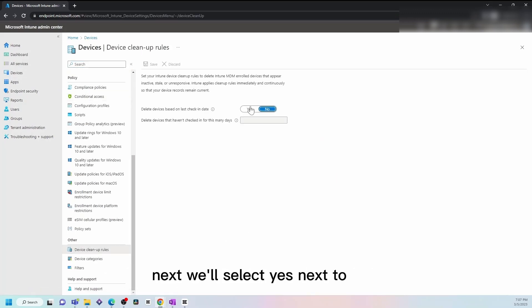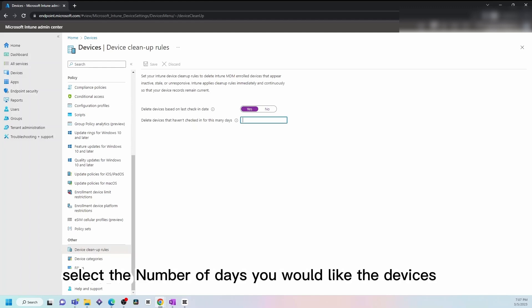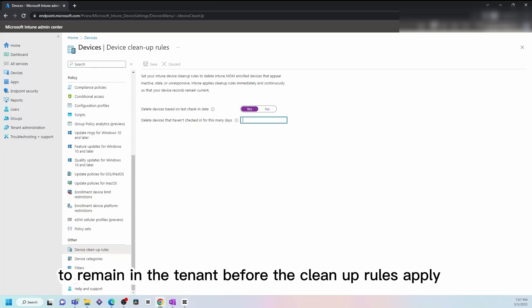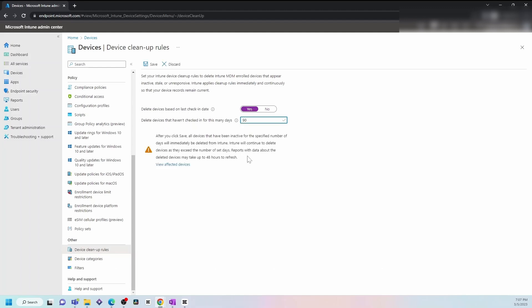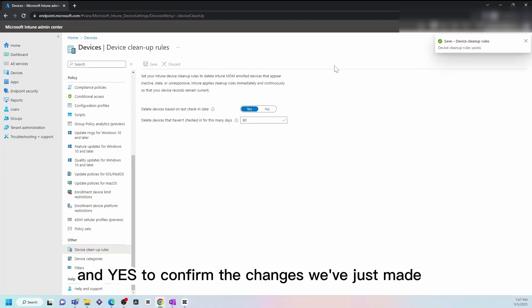Next, we'll select Yes next to Delete devices based on last check-in date, and then select the number of days you would like the devices to remain in the tenant before the cleanup rules apply. Then we'll click Save and Yes to confirm the changes we've just made.